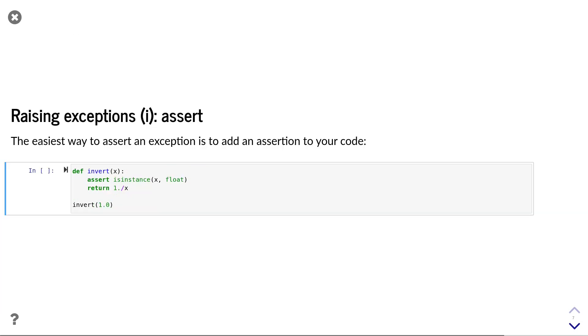Of course, as developers, we not only want to catch and handle errors, but when we write functions, we might also want to raise our own exceptions.